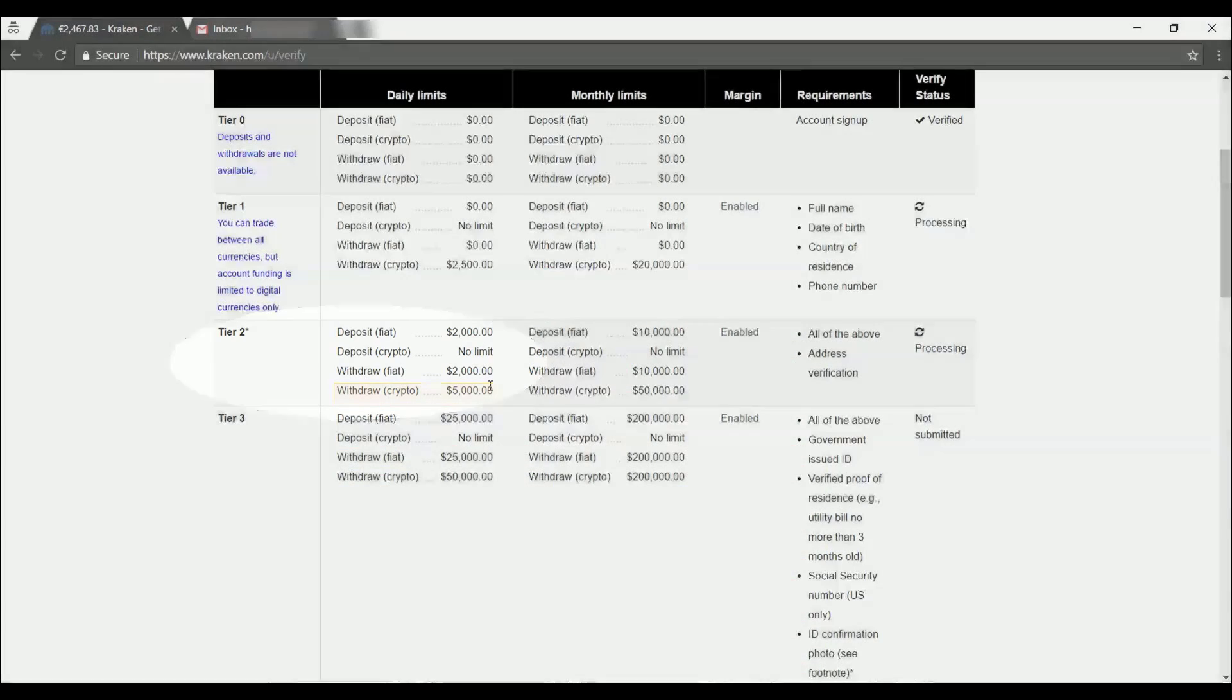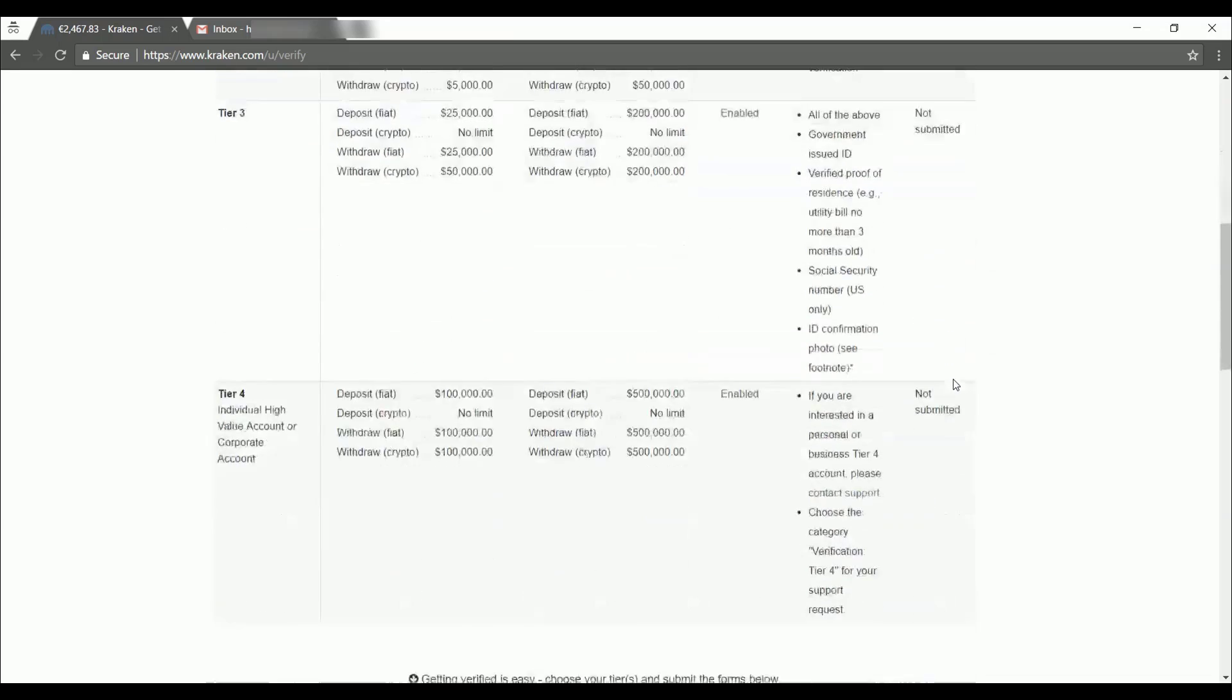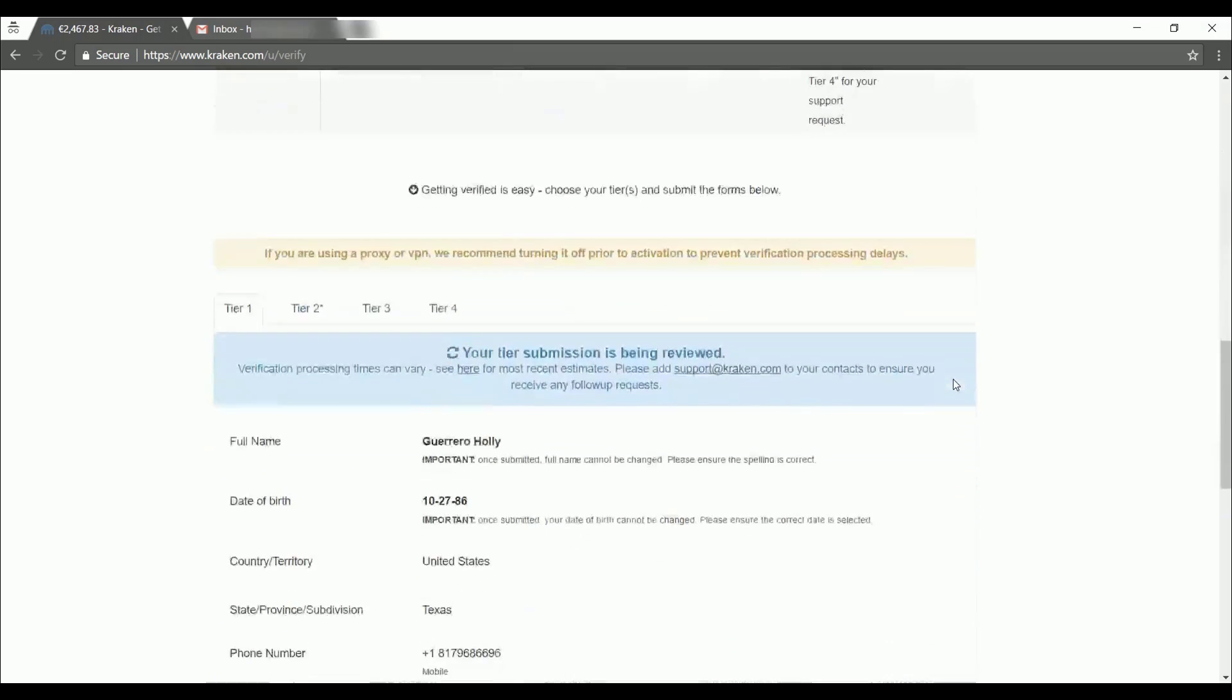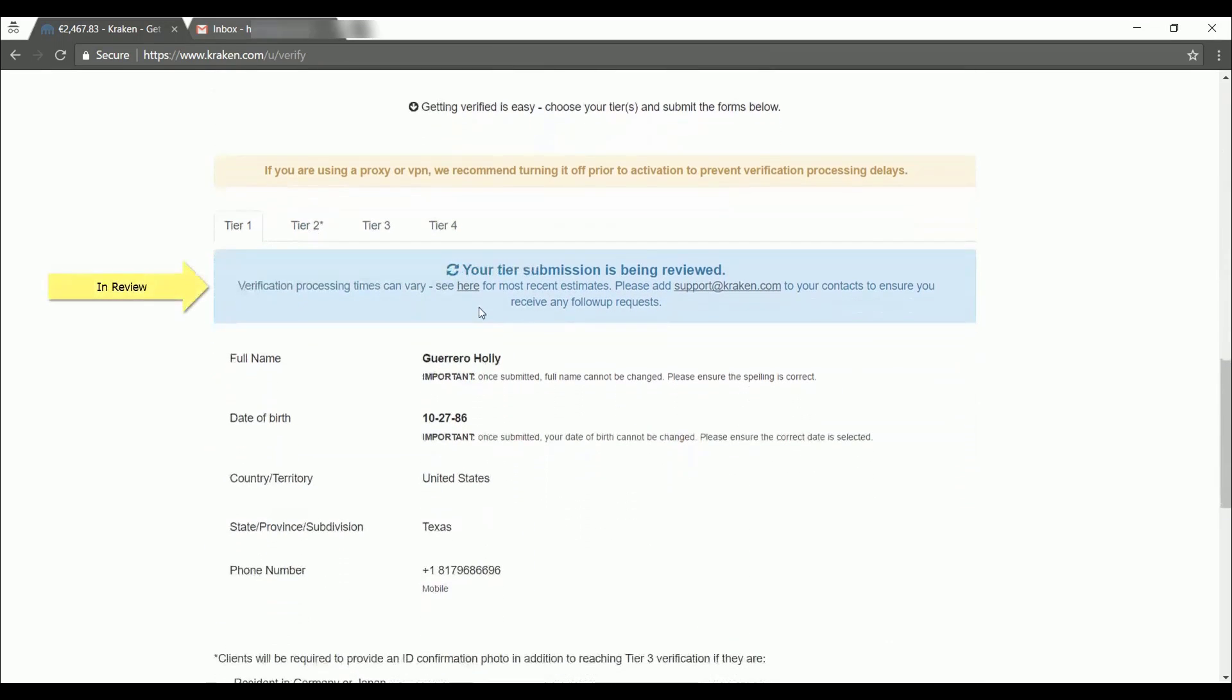You can see that our verify status for tier one and tier two are still processing. Let's scroll down here to the bottom, and it shows your tier submission is being reviewed. And there's a little link here so we can see what the current estimates are and about how long it's going to take for our account to be verified and we can begin trading.